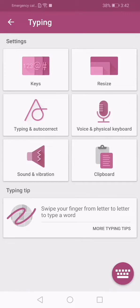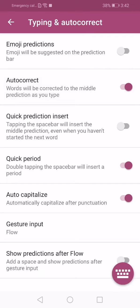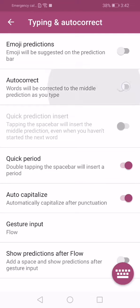When you are on typing menu, click on typing and autocorrect. When you are in this menu just simply turn this slider off and autocorrect will be disabled. When you want to turn on autocorrect, just turn on this slider and autocorrect will be turned on.